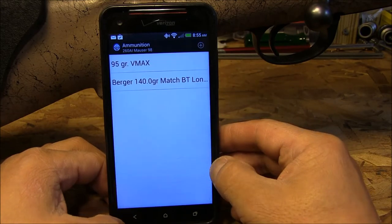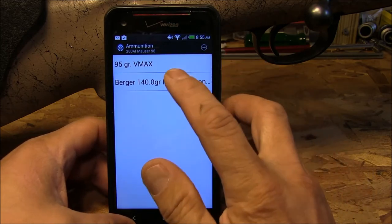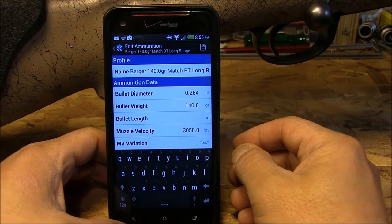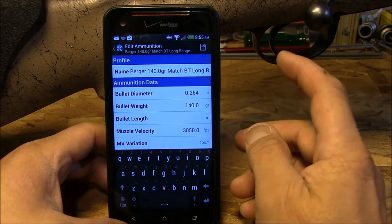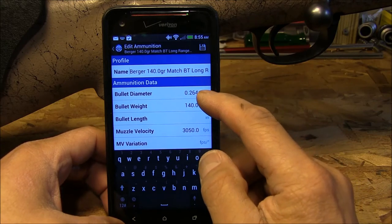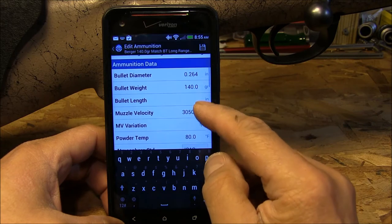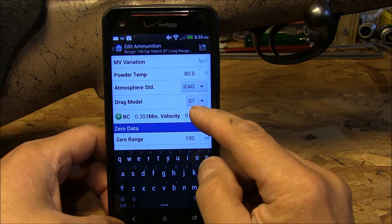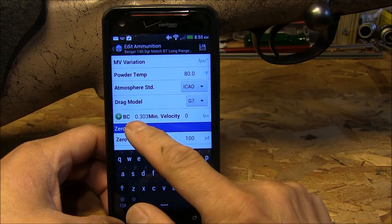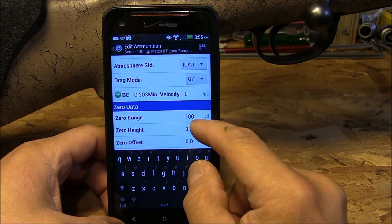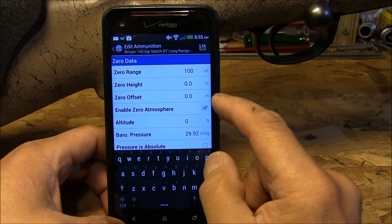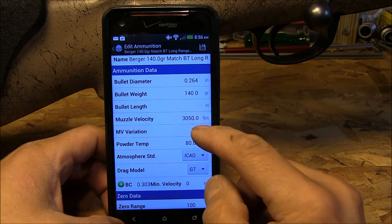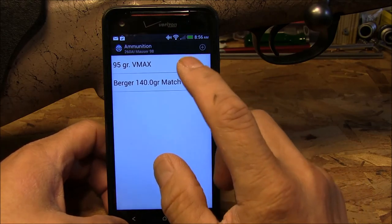It shows you the basic parameters. When you're first developing a load, go ahead and edit this load. The first thing you want to do: once you've developed a load to your accuracy specifications, the details you need to enter are the bullet diameter, bullet weight, bullet length, muzzle velocity, powder temperature at which you sight in, and the drag model — either G1 or G7. The BC is the ballistic coefficient. Then your zero range, and you can enable zero atmosphere, temperature, and humidity. Once all those parameters are entered, you can start using the app.